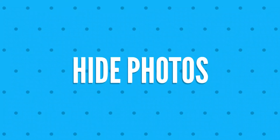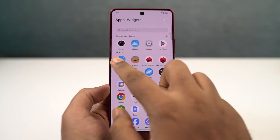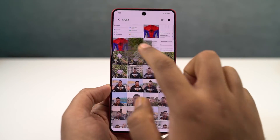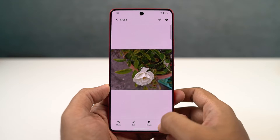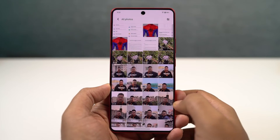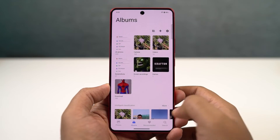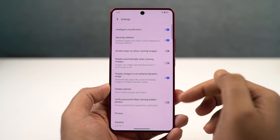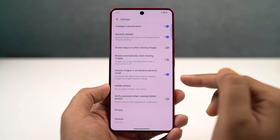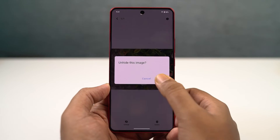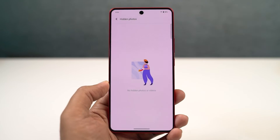We can also hide photos in the default Albums application. Just open the Albums app, select any photo that you want to hide, then go to menu and click on hide. That particular photo or video will be hidden. To check out all the hidden files, go to album settings and go to the hidden section. There's no password protection for the hidden section, but we can lock the entire Albums app itself.